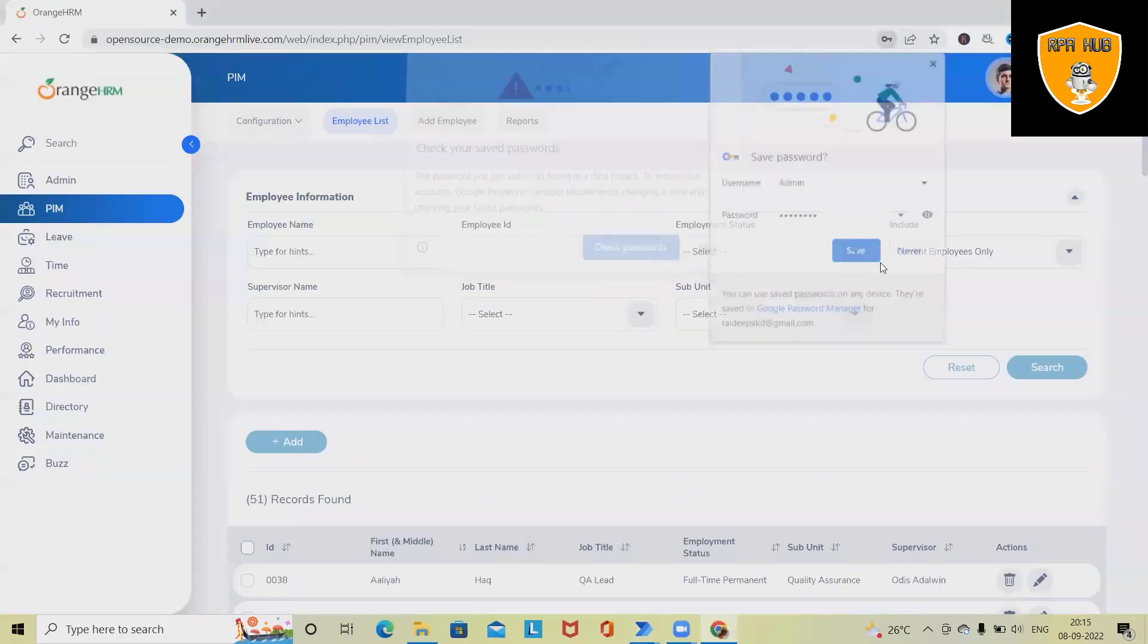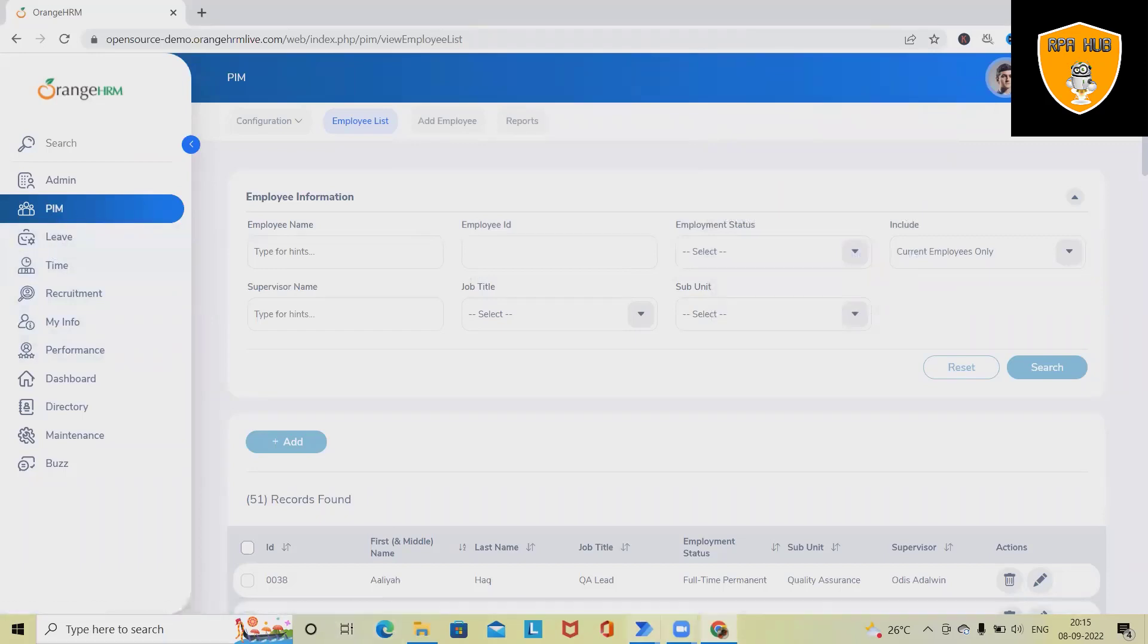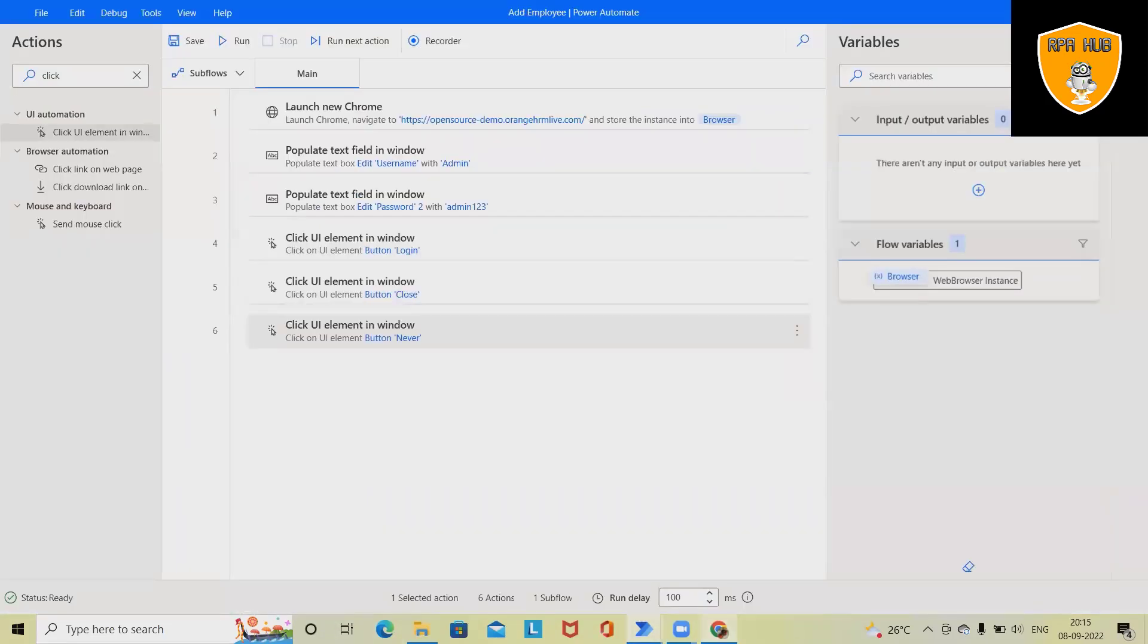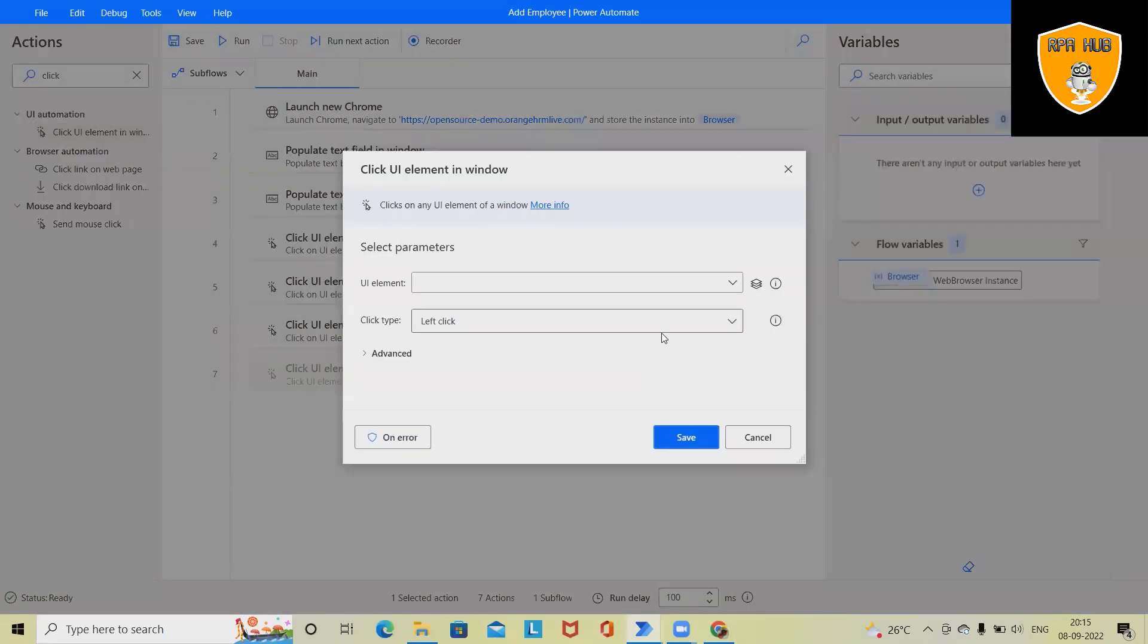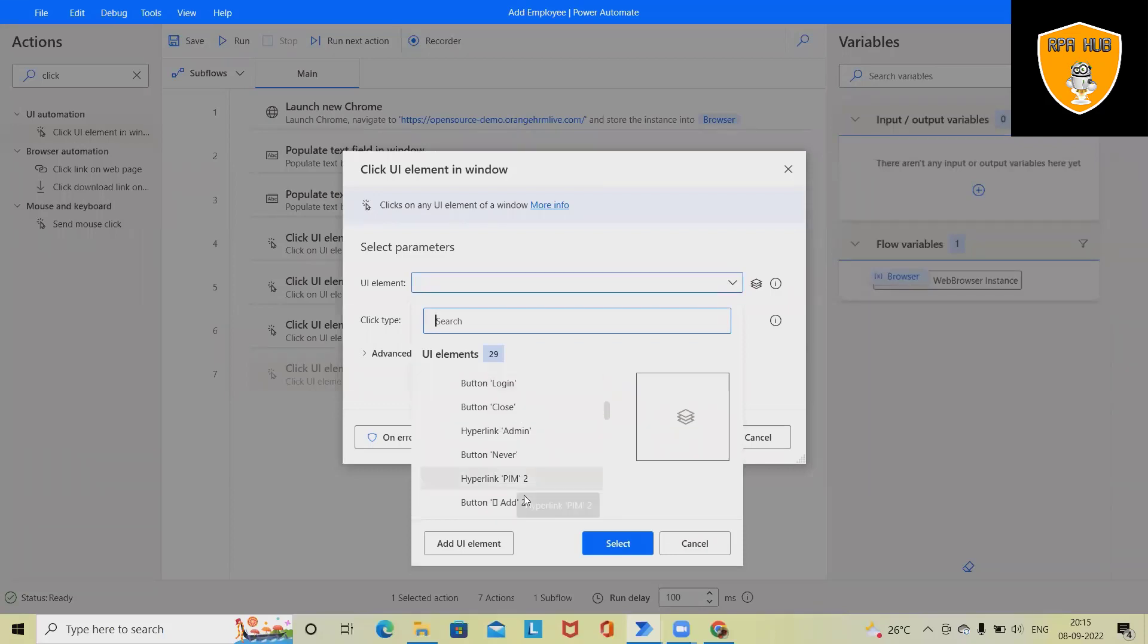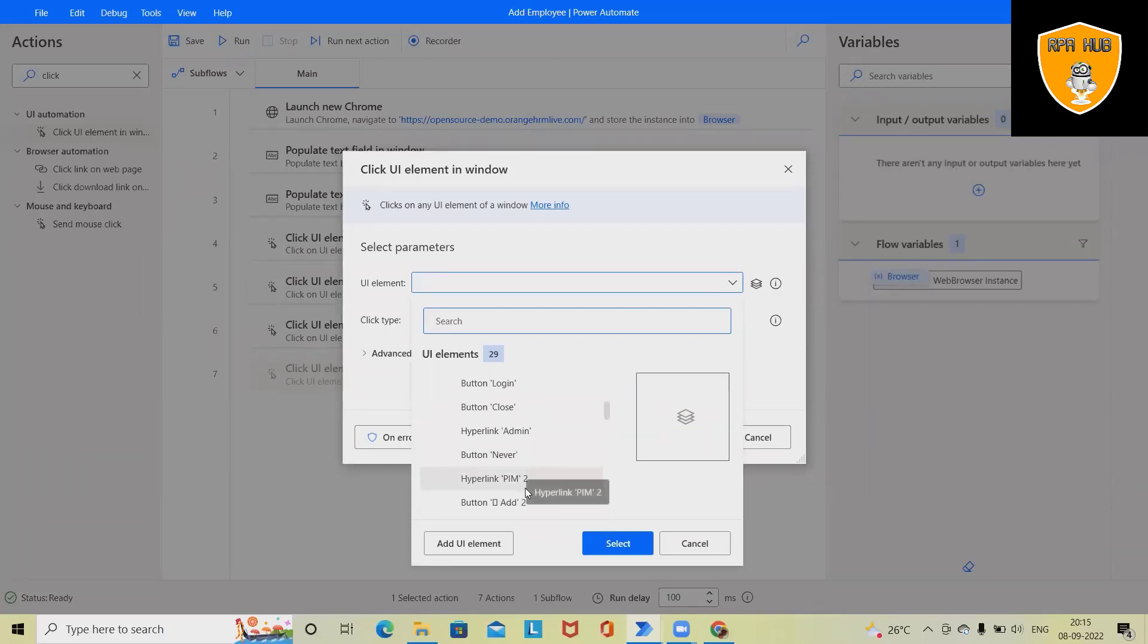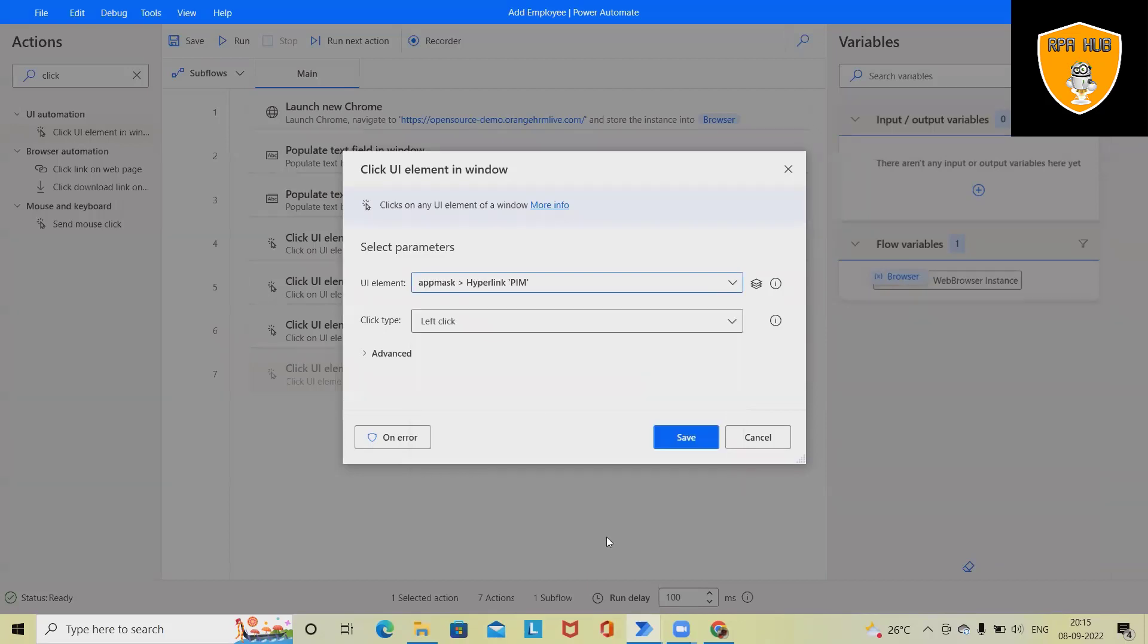Once the options are done, we have to click on PIM. So the next option will be again click options. Just add it—click PIM. We have these options available: PIM 2, 1, 2, 3. Select this one, 1, 2, 3.